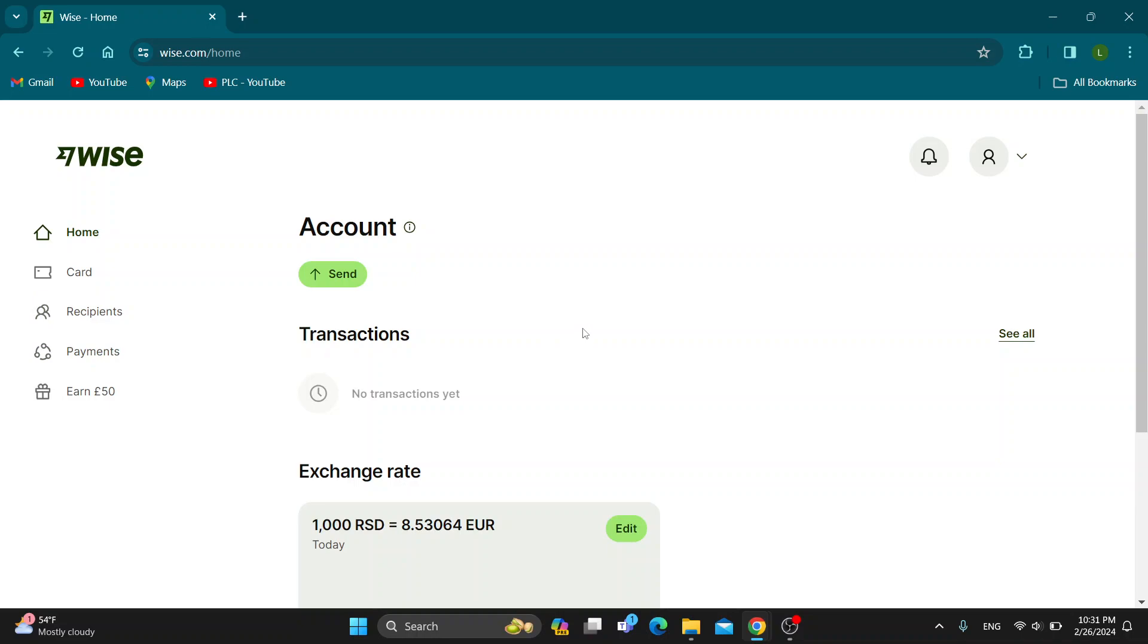Let's see how to order a Wise card that you can use in real life. The first thing we want to do is look at the left side of the screen. As you can see, we have the Home option and under Home is the Card option. We want to select Card.